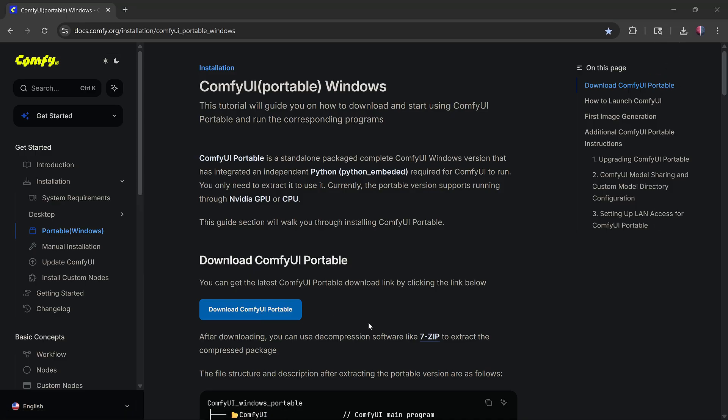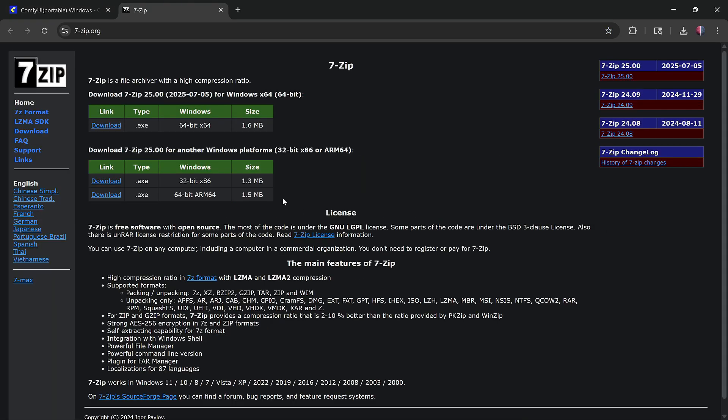Then download 7-Zip from the link on the page and install it using the default options.